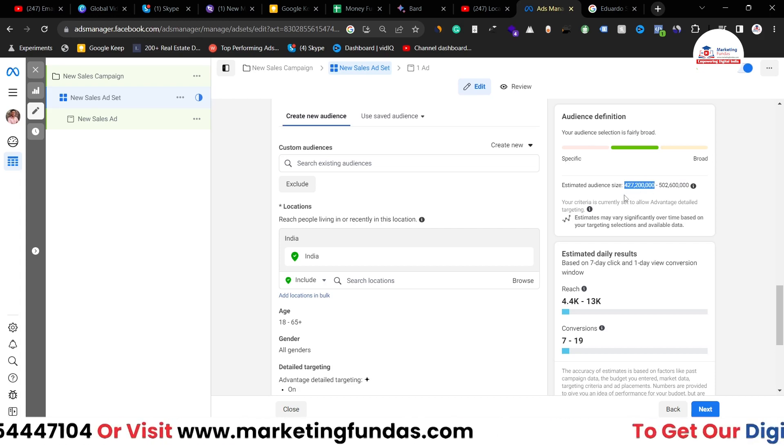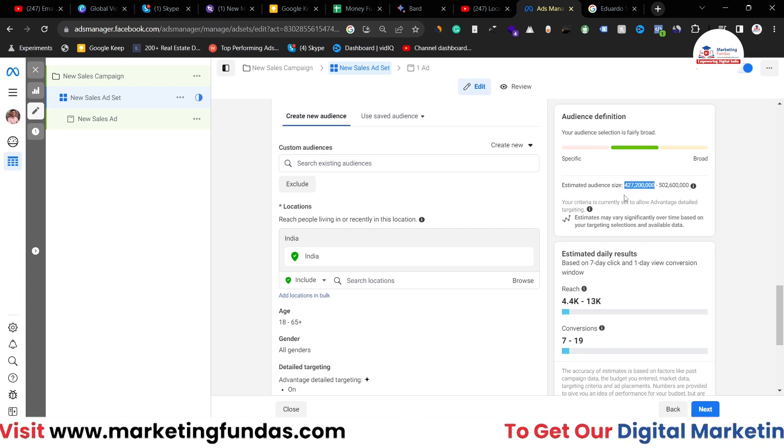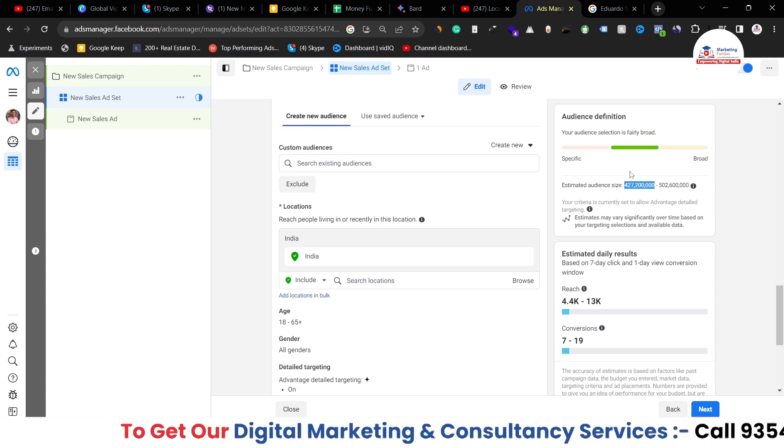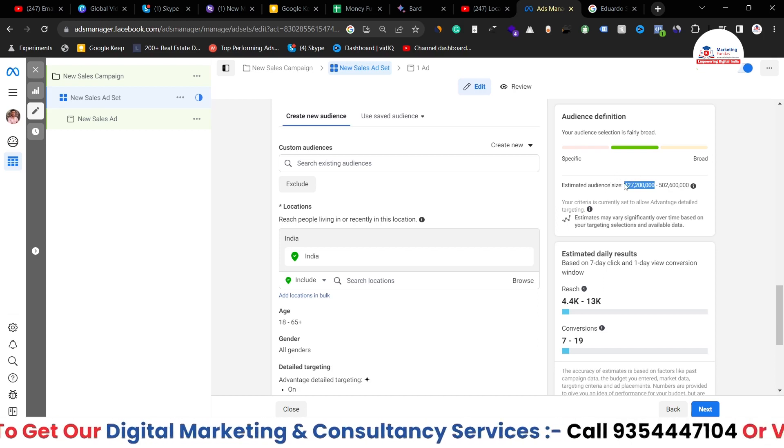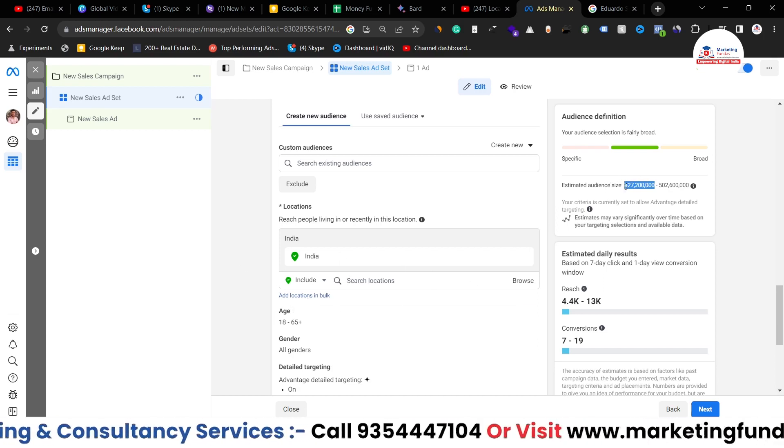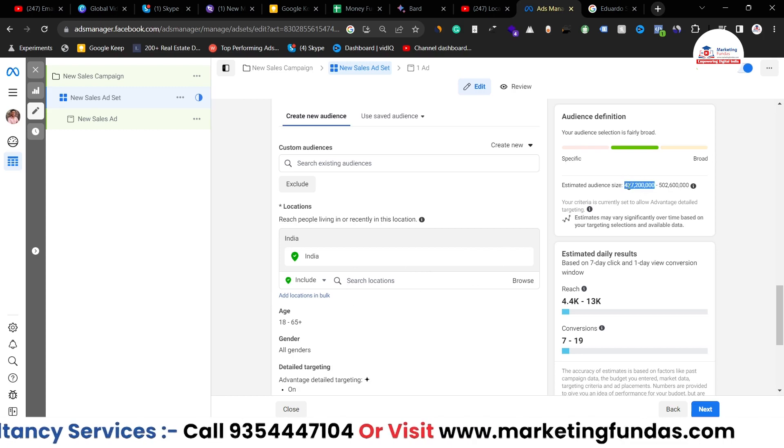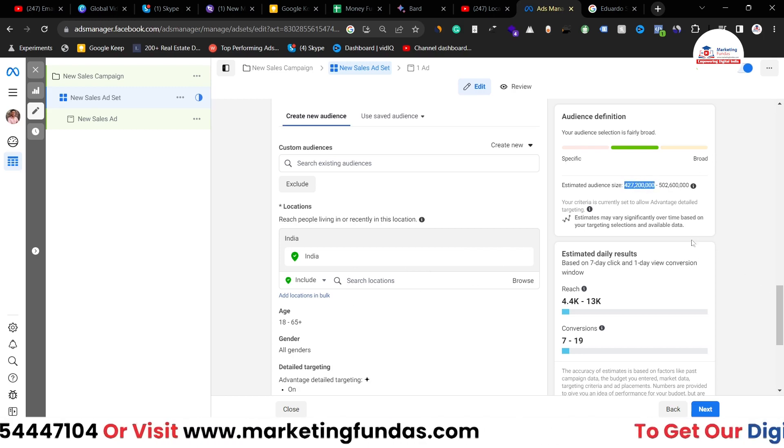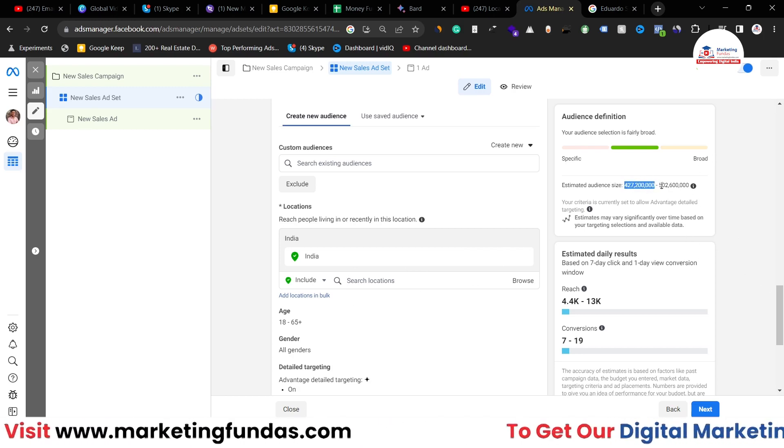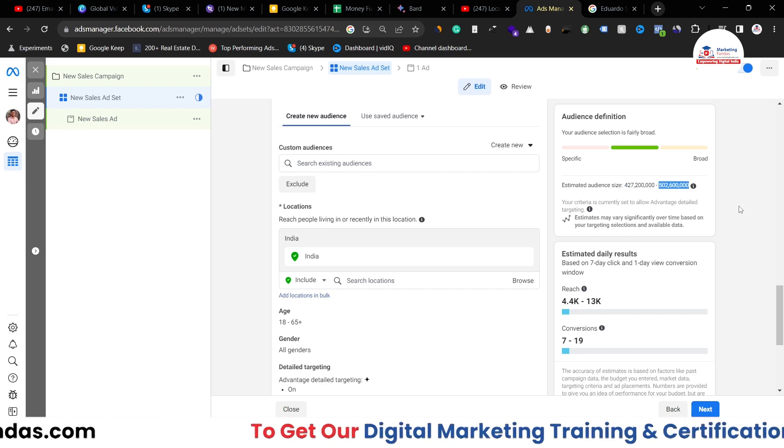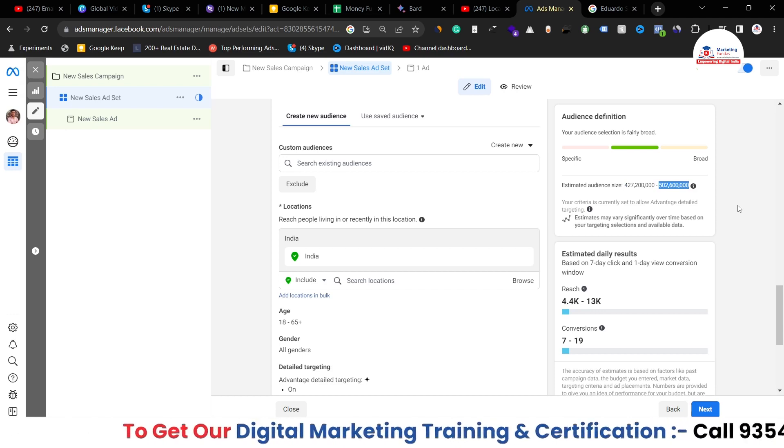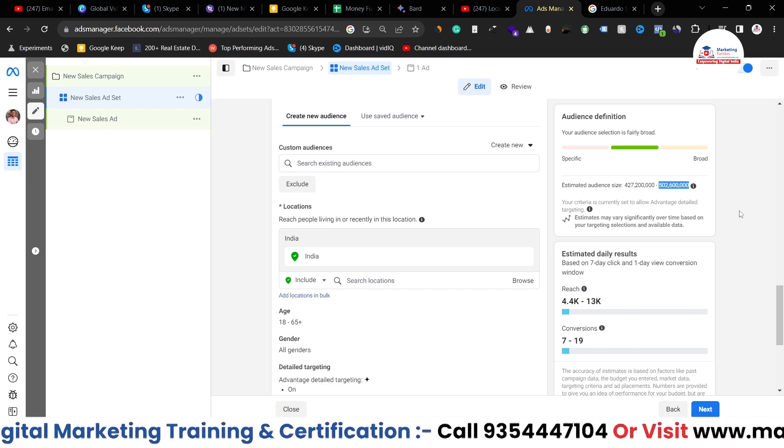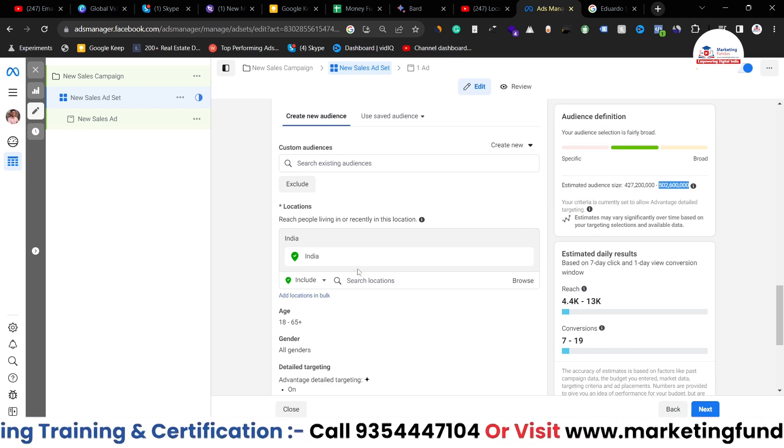It depends on my budget, it depends on different other aspects as well. But the audience size basically in India, the audience size is 427 million to 502 million. This is the audience size available in India right now.